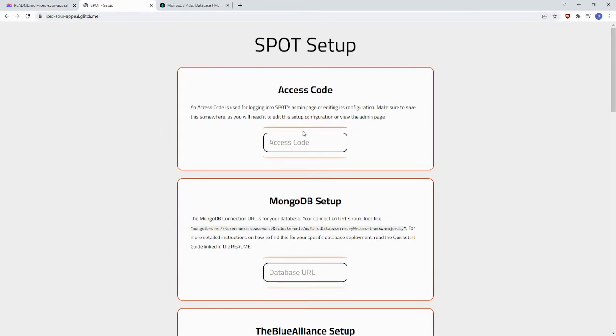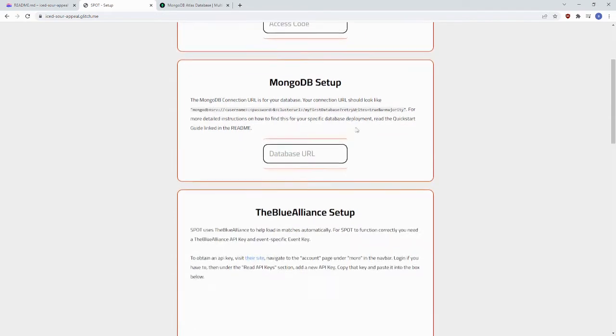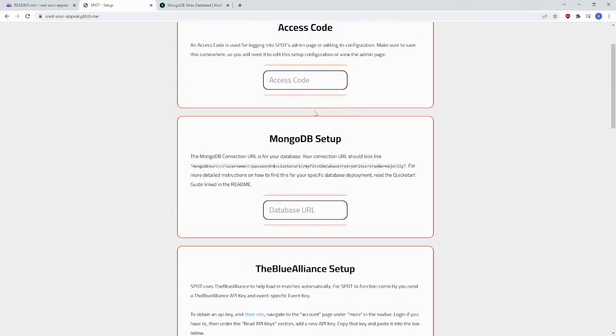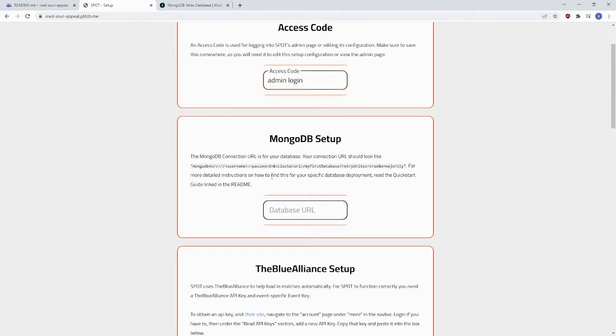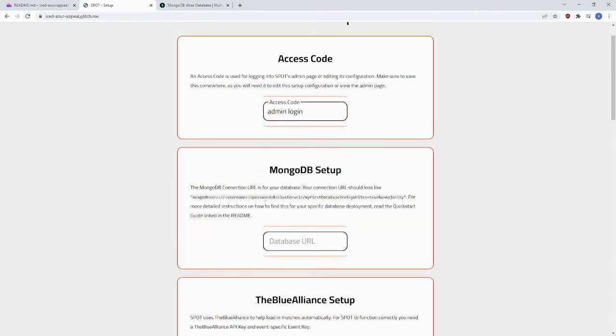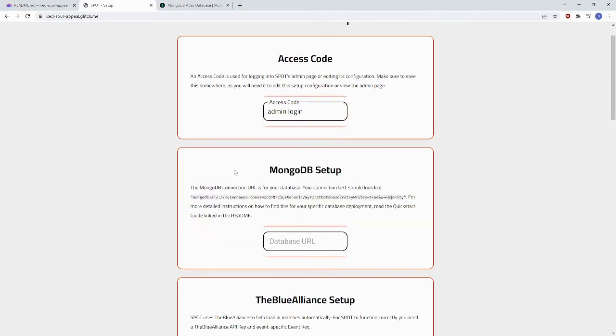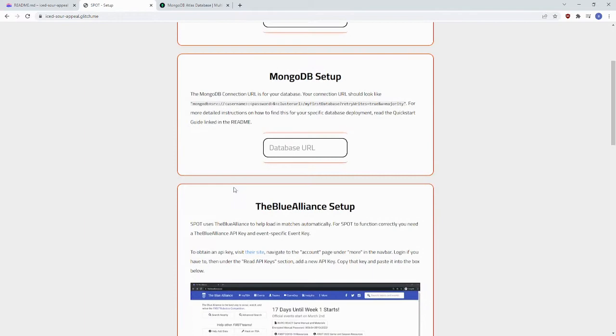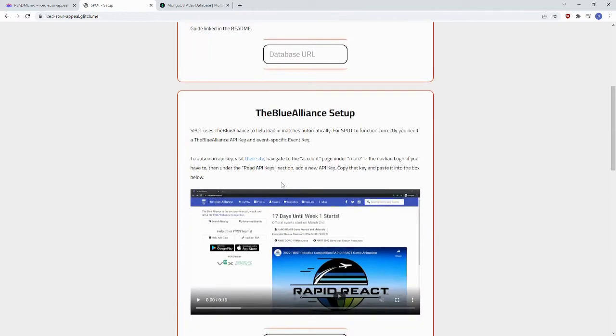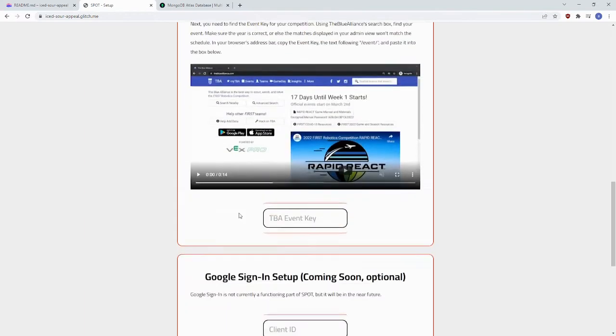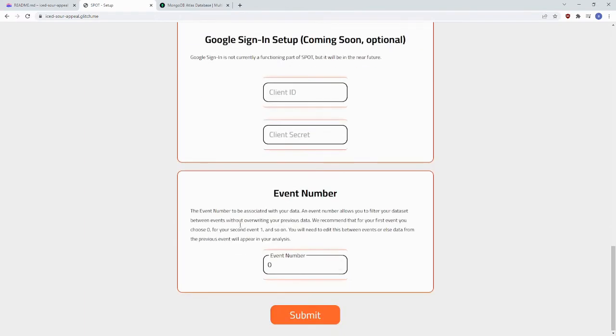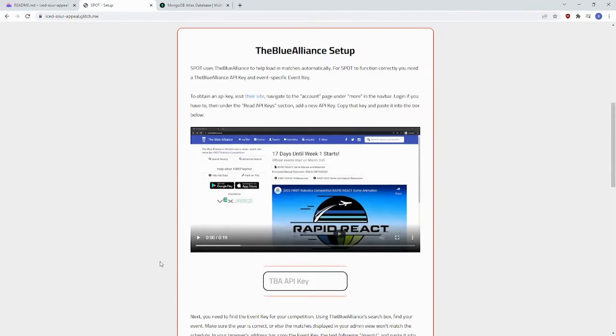In this, you can set up the N access code. For example, let's just do admin login. You need the MongoDB database URL. We'll get that in a minute. Same with the Blue Alliance setup and the event number.